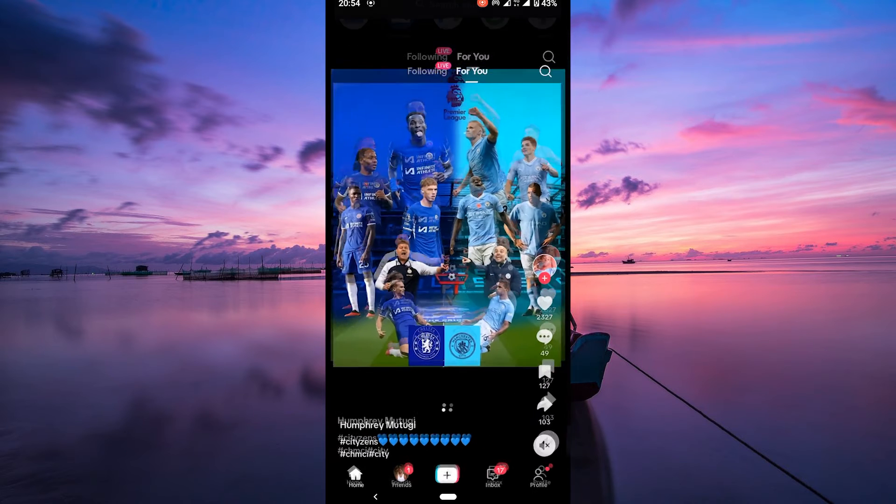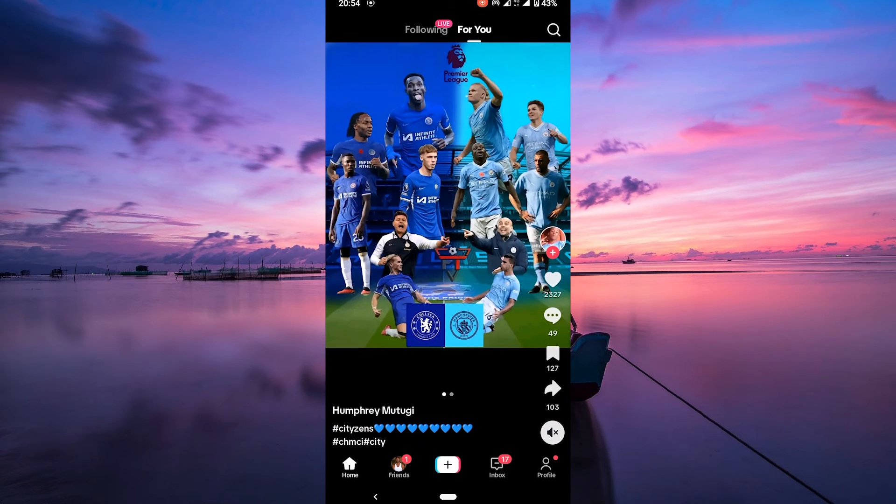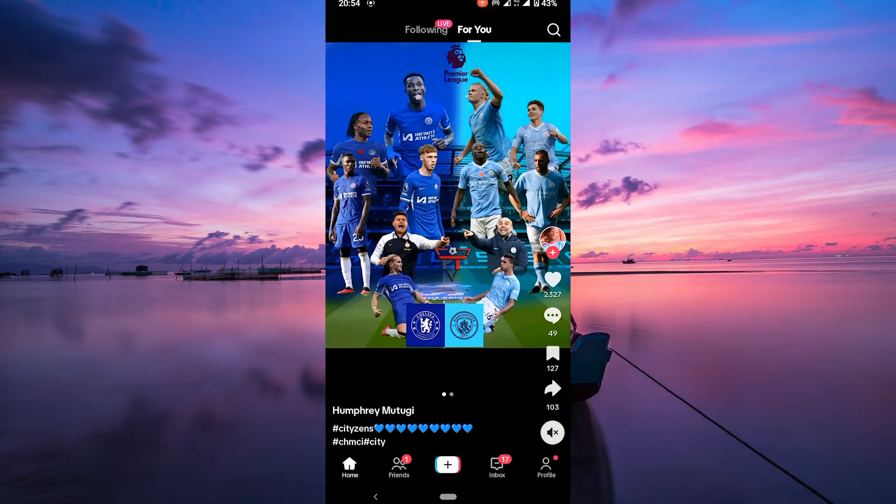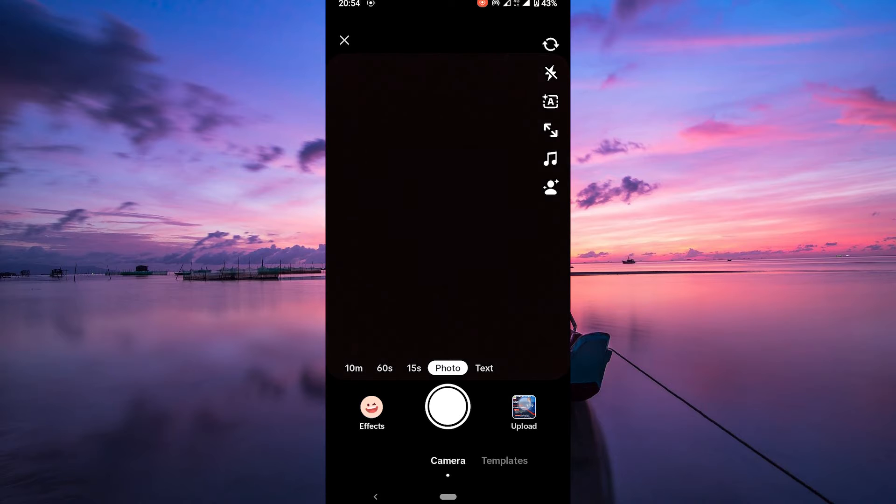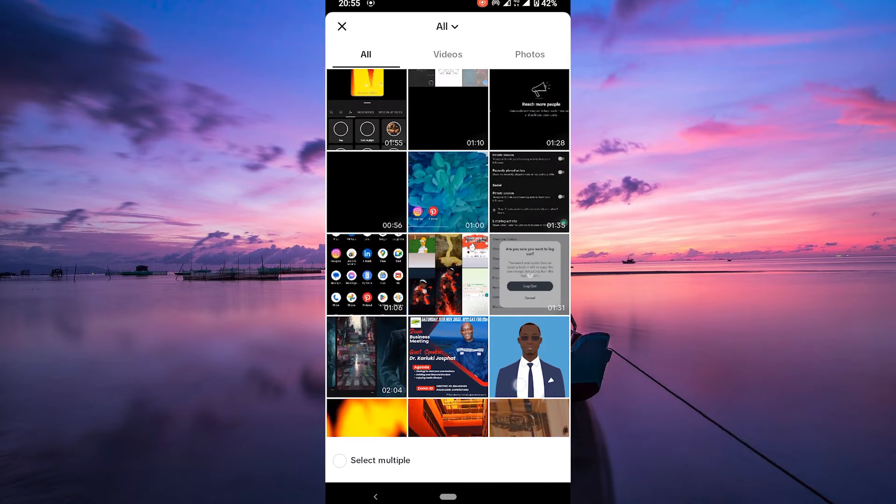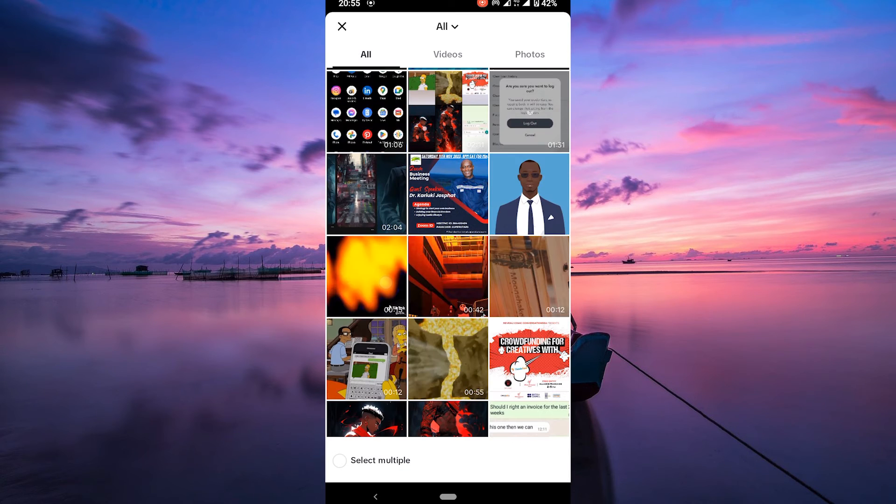To get started, open your TikTok app on your mobile device. Make sure you're logged into your account. On the homepage, tap on the plus icon to create a new video. You can either create a new TikTok video or edit an existing one.